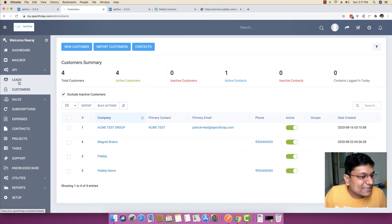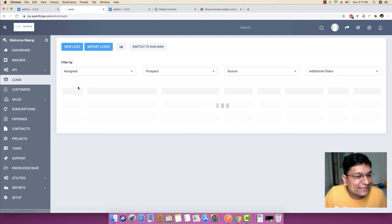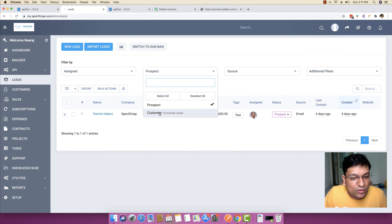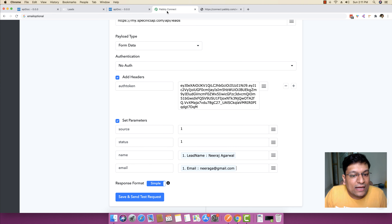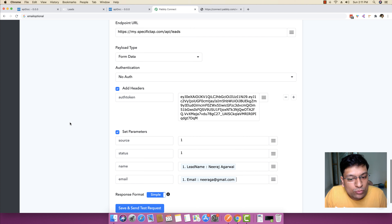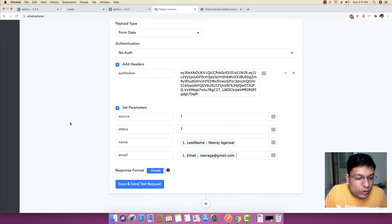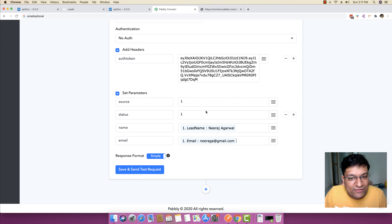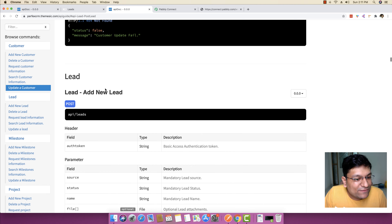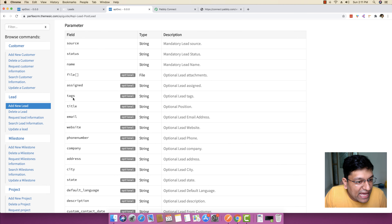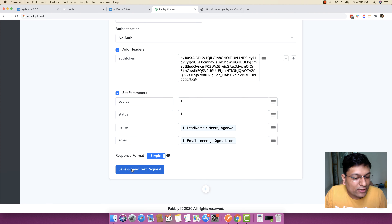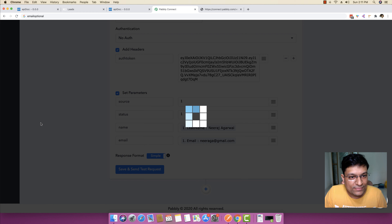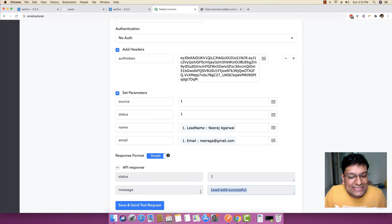If you go to leads right here, you might see that currently there are just two leads in this specific thing — there are no more leads. So what I'm going to do is I'm just going to make this request and we will be adding a new lead inside PerfexCRM. If you really want, you can add as many fields as you want — you can specify tax, title, website, phone number, company, address, city, state, and whatever you want. And because everything looks good, I'm just going to click on save and send a test request. And you can see lead is added successfully.